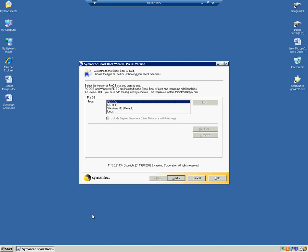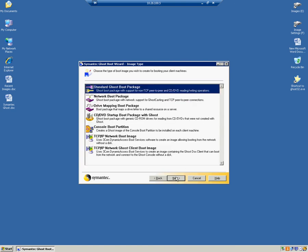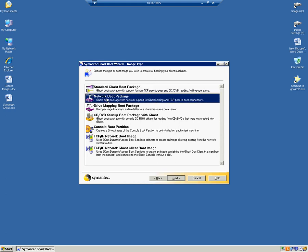Most new machines require you use PC-DOS. So we'll go ahead and click Next. In this image type, we'll go ahead and select Network Boot Package because we're going to be going over a network. We click Next.